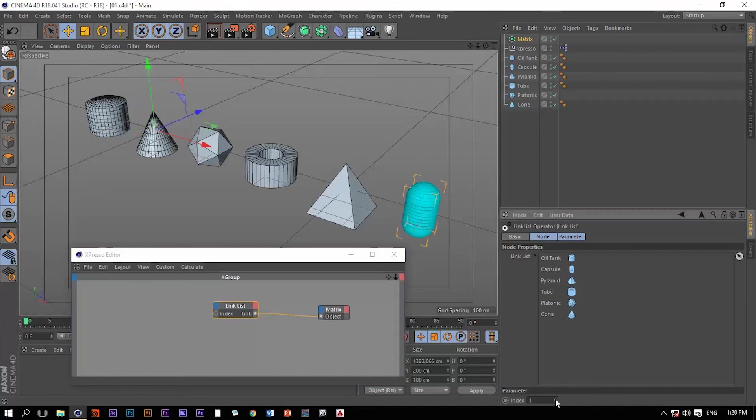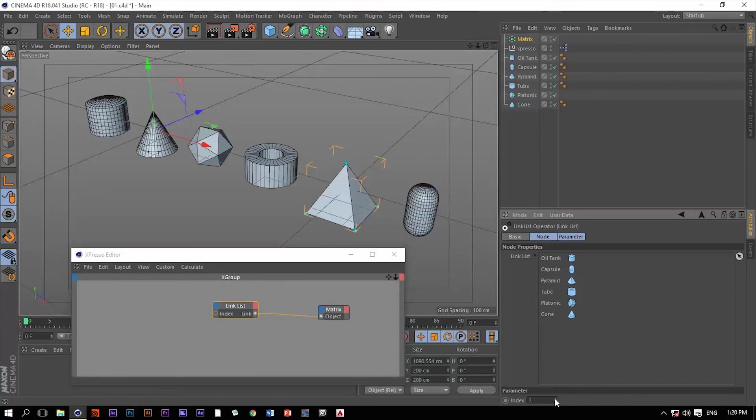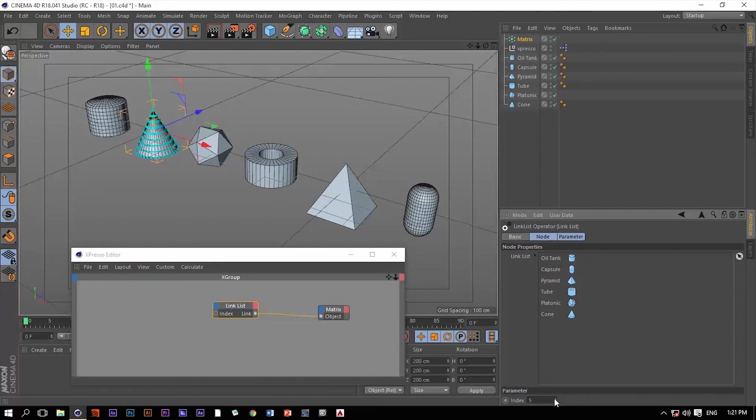So if we go to one, clones are using the capsule now, two, the pyramid, then the cylinder, platonic and so on. You get the idea.